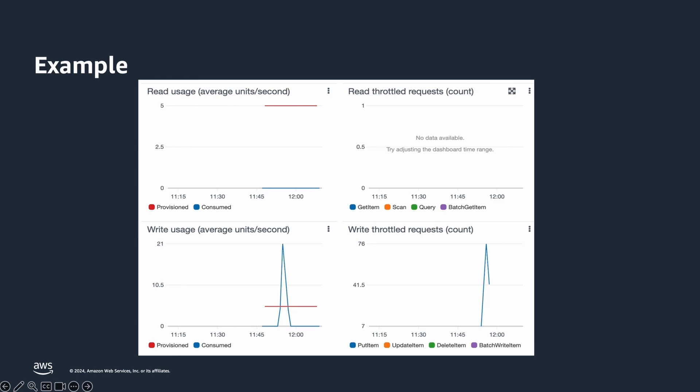In this case, DynamoDB uses burst capacity to accommodate writes in excess. The bottom left shows that DynamoDB is supporting excess writes, but the bottom right shows that there are write throttles as well. You can see the consumed write peak at 21 WCUs, but the throttle requests are 76 in count, which is much more than the consumed peak. This is because capacity is allocated at a per-second level and the usage metrics shown are averaged over one minute. So if a table has 100 provisioned WCUs, it can support 100 write requests every second. Throttled writes are 76 in count, but the average writes per second is 21.